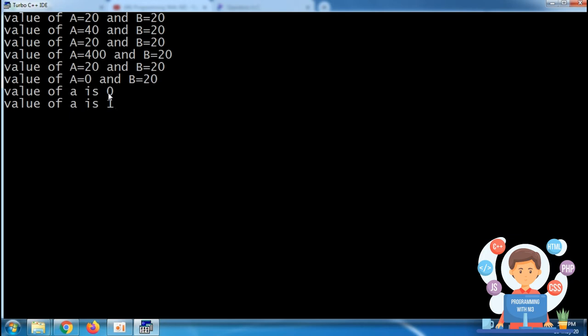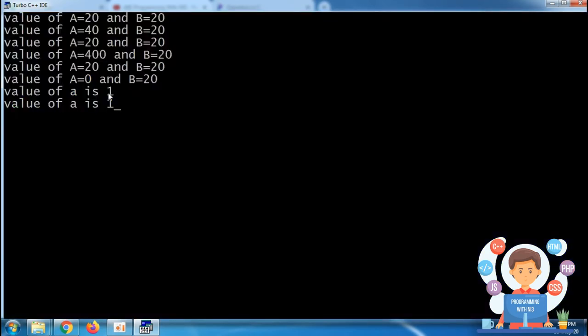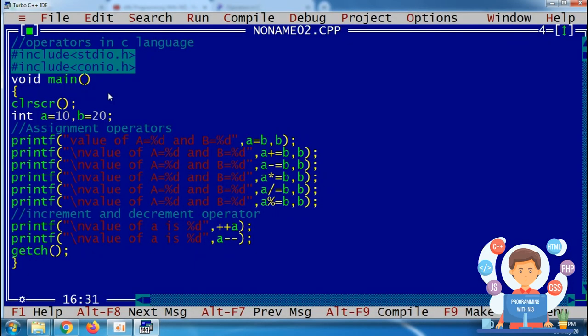When putting plus-plus after the variable (post-increment), it will first print the value and then increase it. When putting plus-plus before the variable (pre-increment), it will first increase the value and then print it. Similarly with minus-minus: post-decrement prints first then decrements. So after printing 1, it becomes 0 because of the minus-minus.